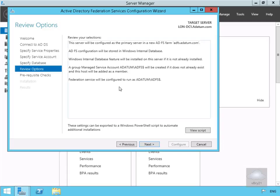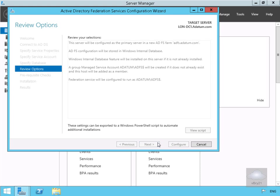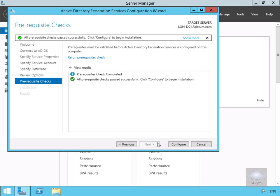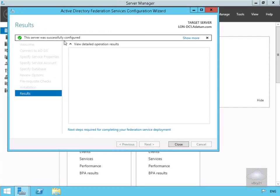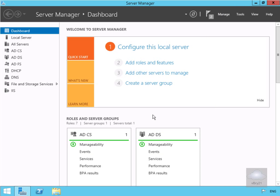We'll review our options — we're happy with all of this — so we'll select Next. All prerequisite checks have passed successfully, so we'll select Configure. The configuration has now completed successfully, so we'll select Close. We've now installed ADFS.